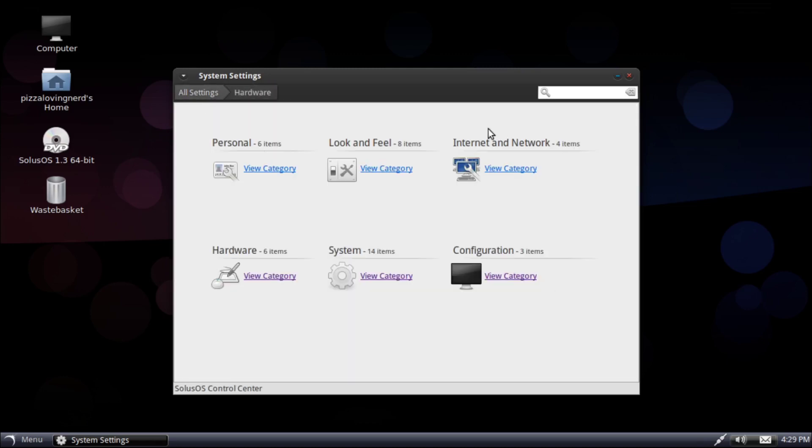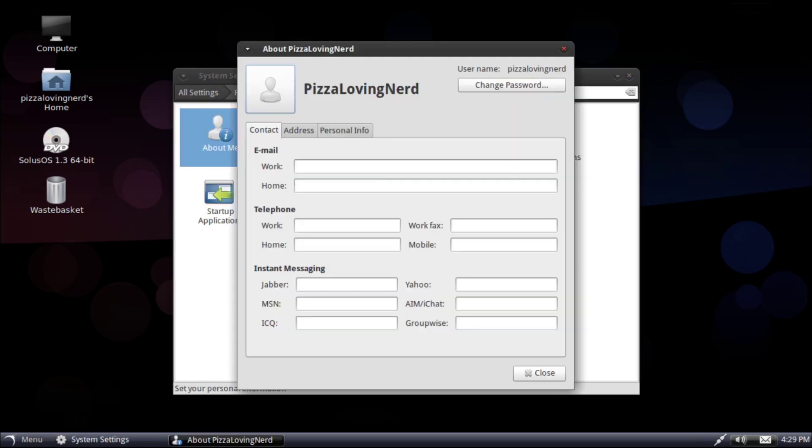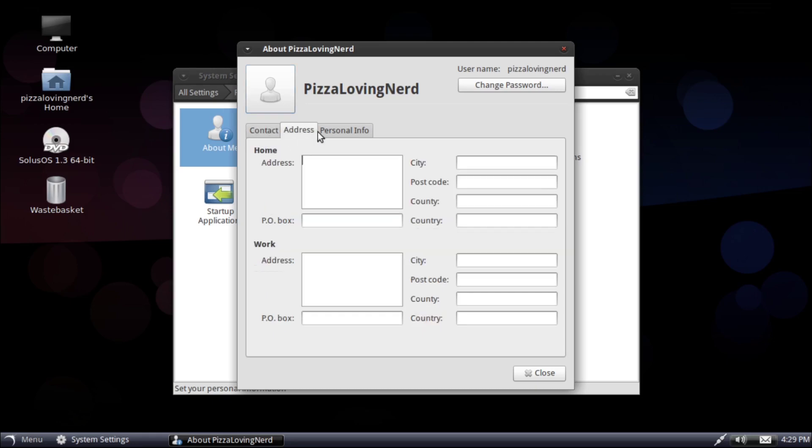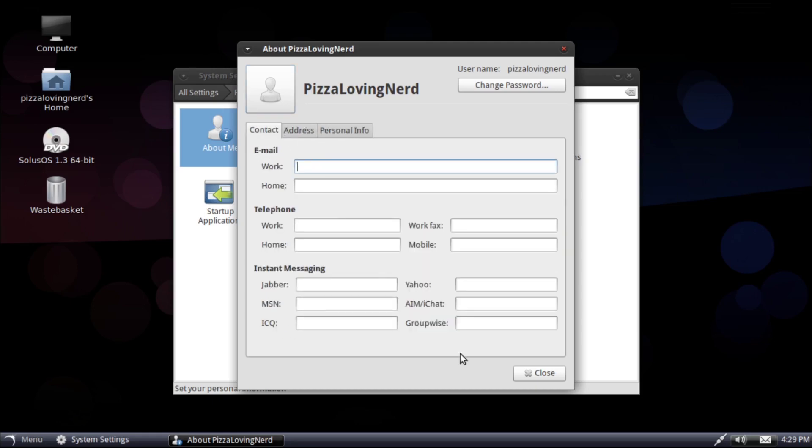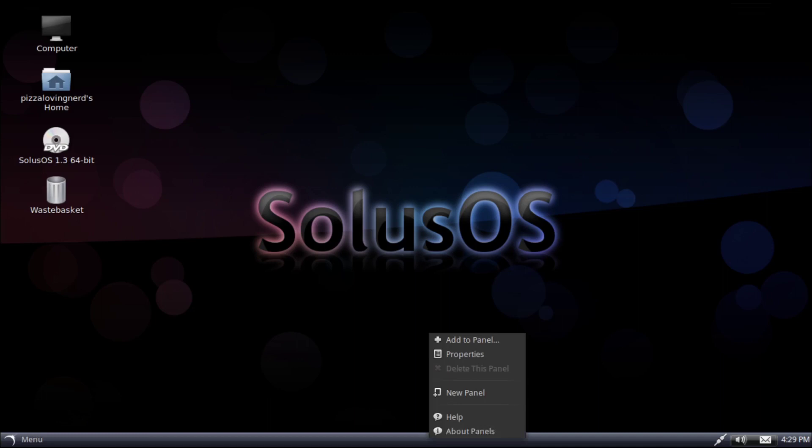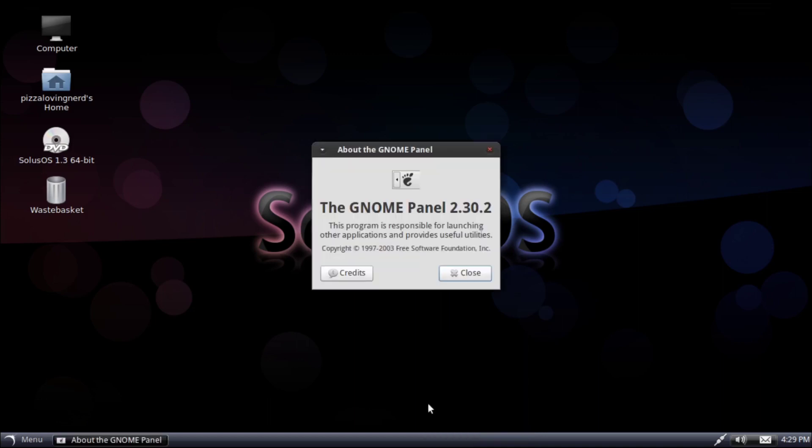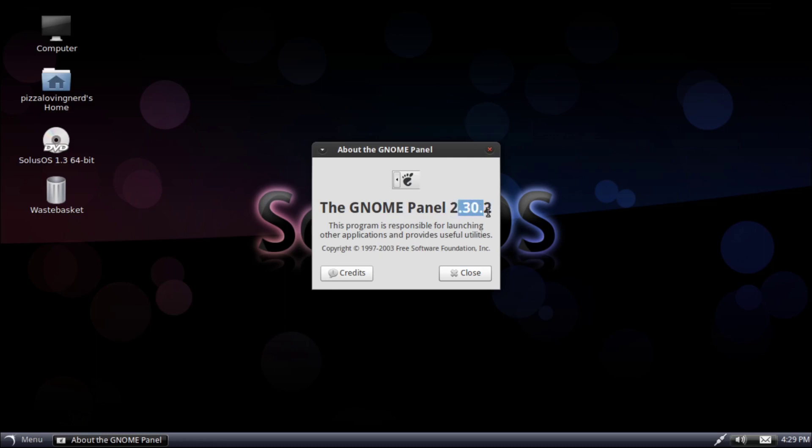Still want to find out what version of GNOME this is. I'm dying to know. About me, maybe? This is not GNOME stuff. About panels. Oh, here it is. GNOME, at least panel, 3.2.30.2.